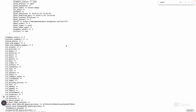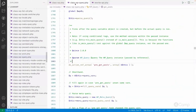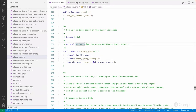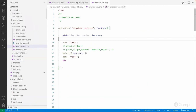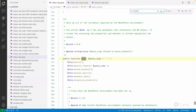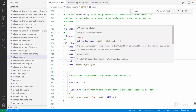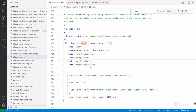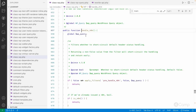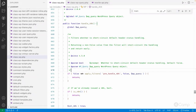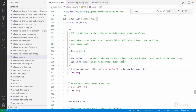Once the query_posts function executes and the WP_Query class runs the SQL query, it calls the handle_404 method. This method determines whether the current request is a 404 request or not. You can use the pre_handle_404 filter to short-circuit the default 404 header status handling — if you want to run your own code instead of WordPress's code, you can use this filter.